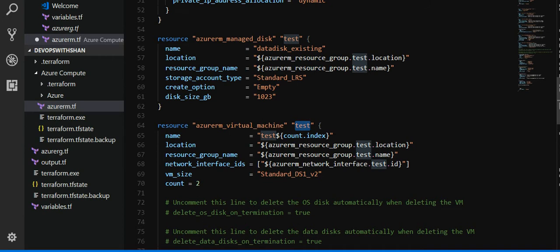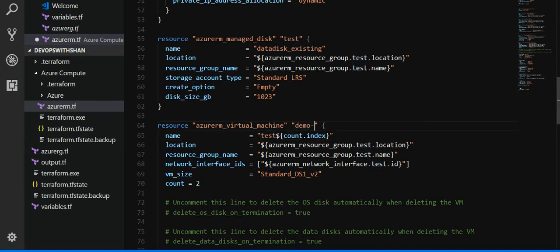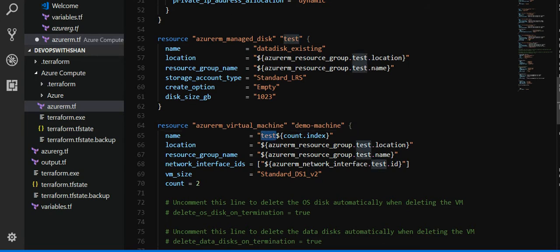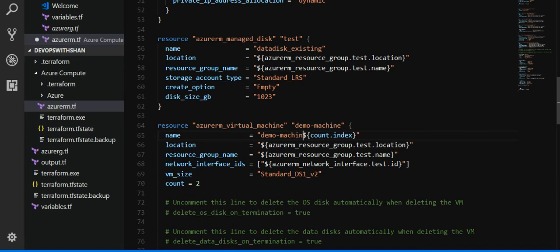What we have done is we have created more than one VM, so we have defined the tag name. You can give it anything, demo machine. So the tag name goes over here as well, demo hyphen machine. Which means now your virtual machine name would be demo hyphen machine 1 2, so count dot index. Make sure if you're creating multiple VMs you give it a dollar sign and parenthesis and count dot index, which means it iterates and loops.